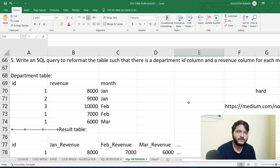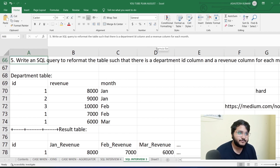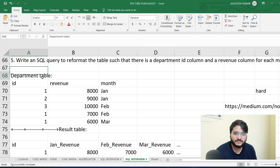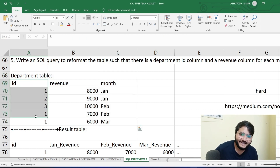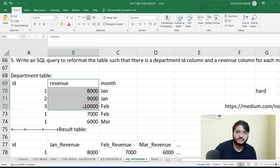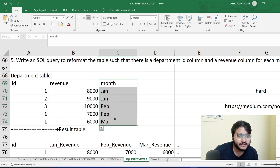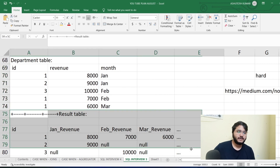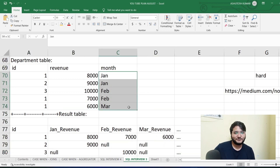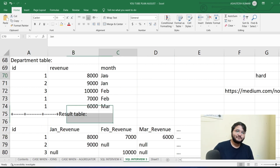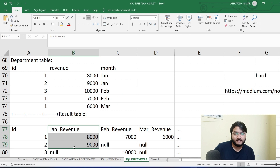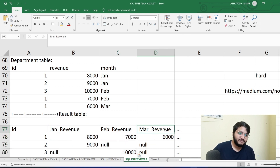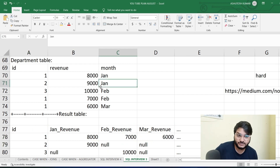Coming to the second problem: 'Write a SQL query to reformat the table such that there is a department ID column and a revenue column for each month.' We have an input table with ID, department ID, revenue generated, and which month the revenue was generated. The result table should have all months distributed into separate columns — jan revenue, feb revenue — for each department ID.